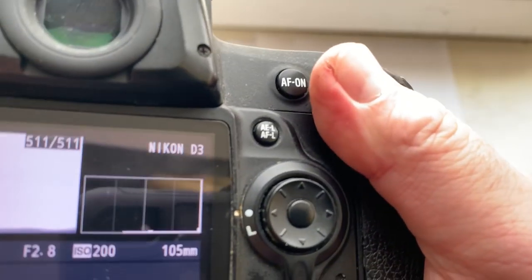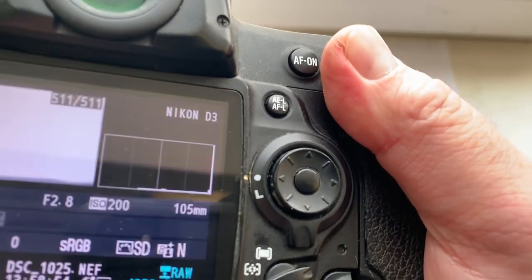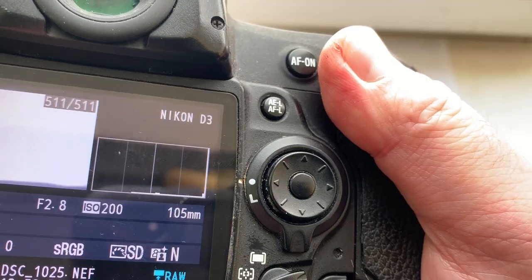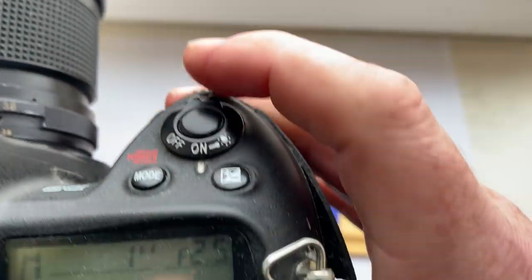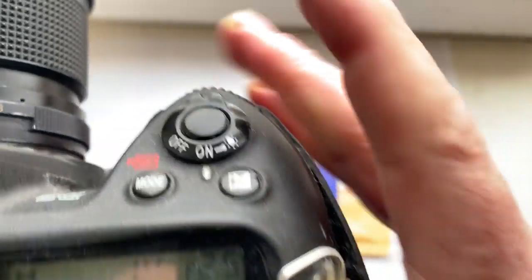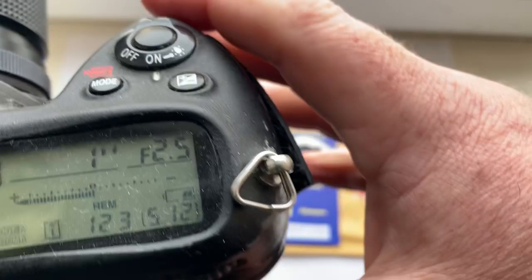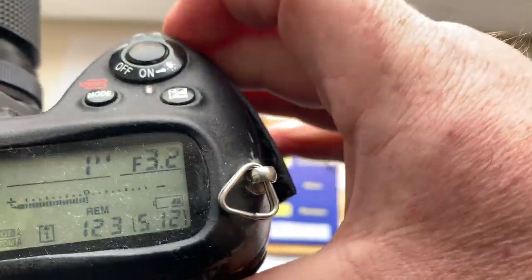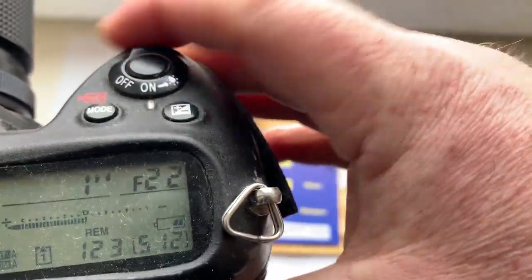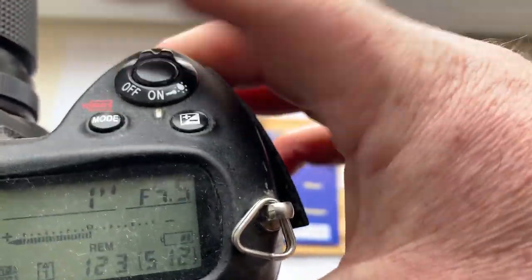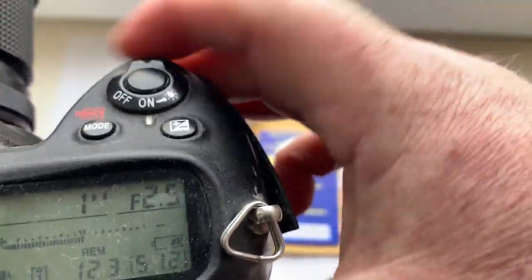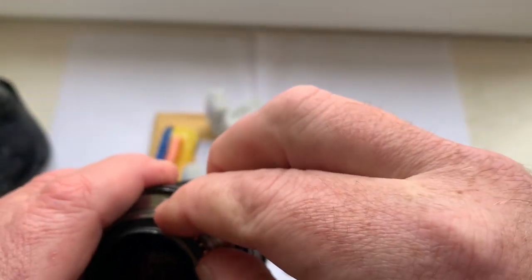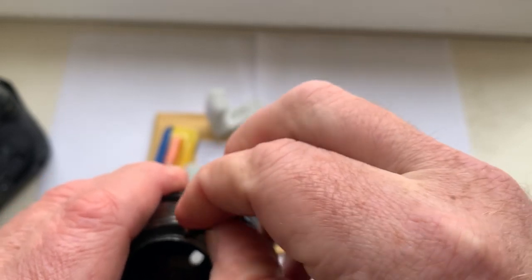Focal length preprogrammed 105 millimeter, aperture range from 2.5 to 22. Chip number three.